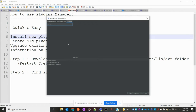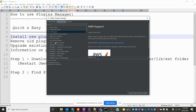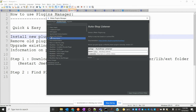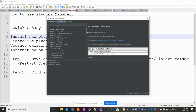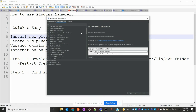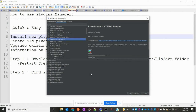For example, there is the BlazeMeter plugin. I am going to install it. Once I select it, it will install many things — it will download all the files. I click Apply Changes and restart JMeter, and it will download the entire set of files and install them into my system. Once installation is complete, it will restart JMeter automatically.